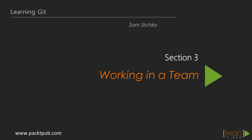Hello and welcome to Learning Git. In our last section we saw how to initialize a repository, make commits, and manage remotes.